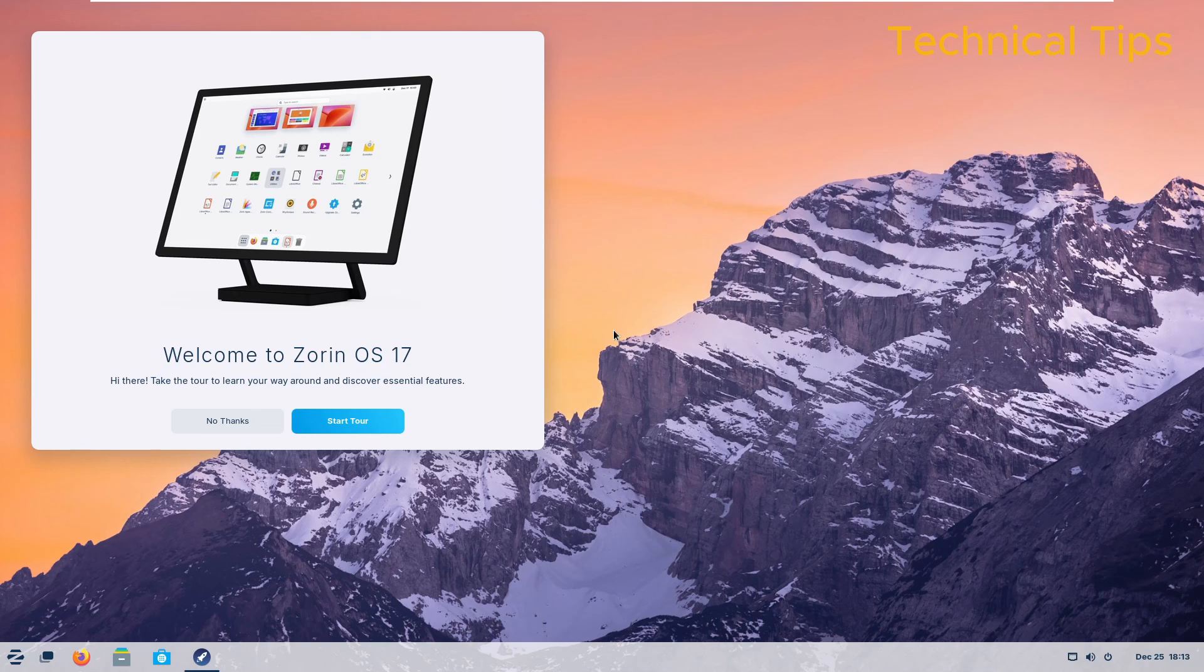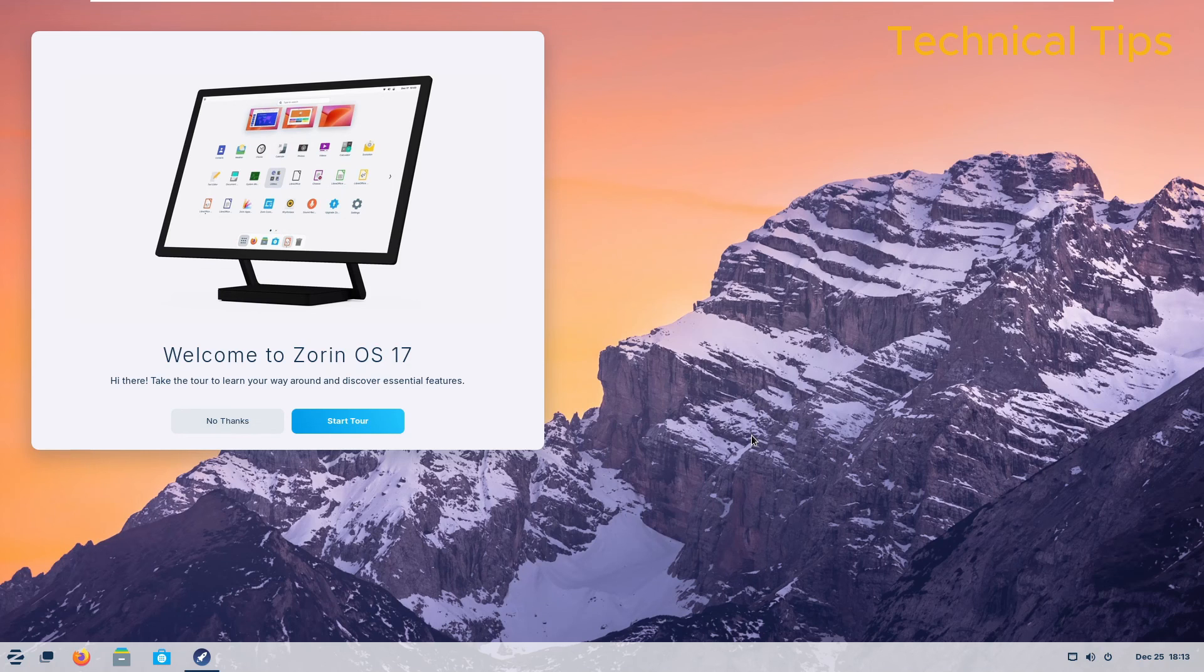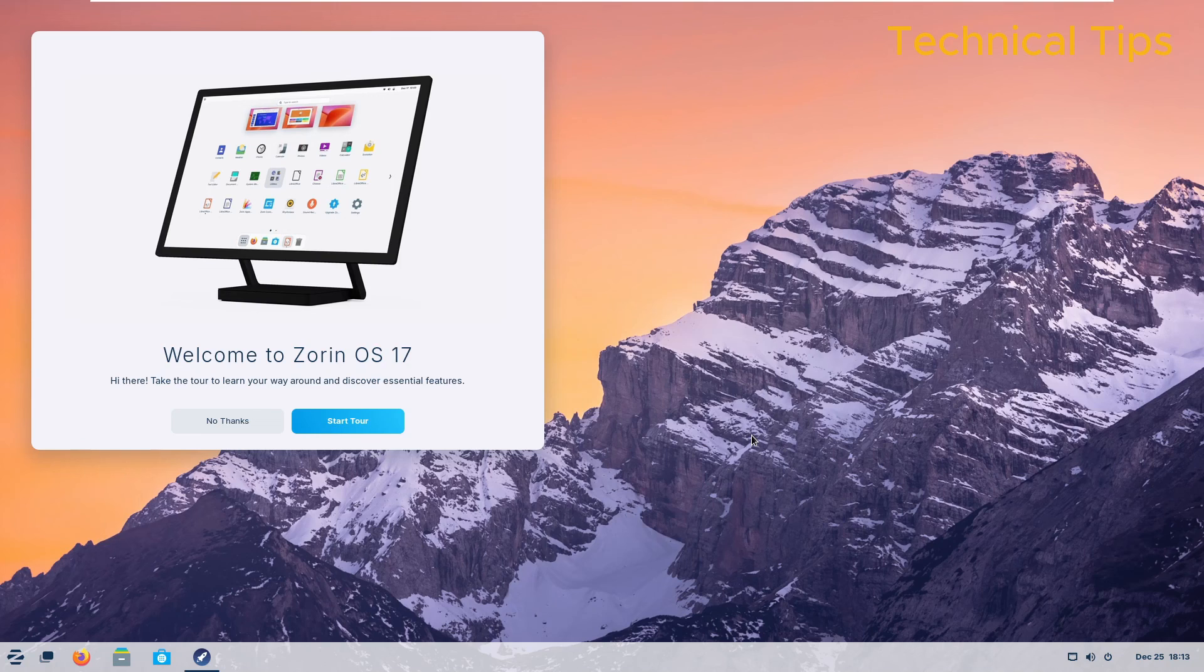If you want, you can start a tour, but I will be saying 'No thanks', and that's it in this video. That's all I wanted to show you. Please click the like button if you like the video and subscribe to my channel. You have a great day. Bye bye.